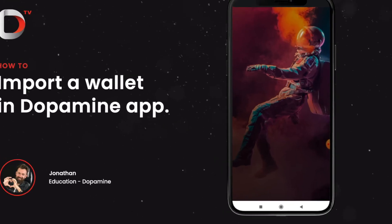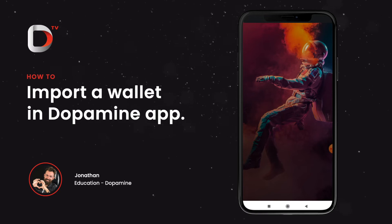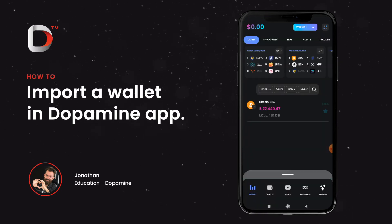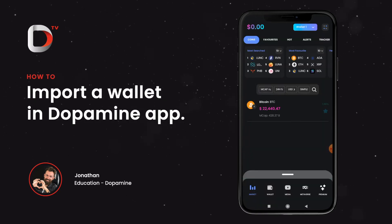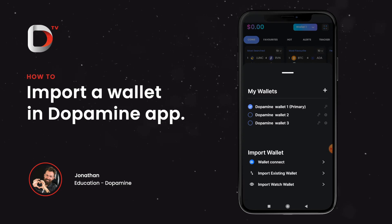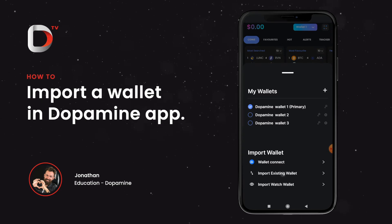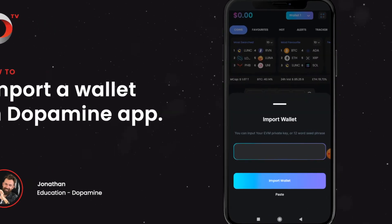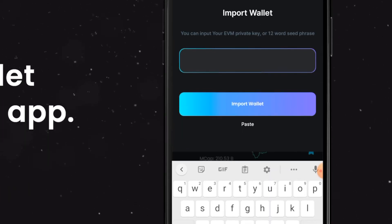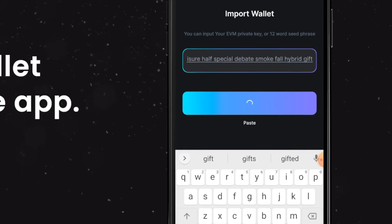We will go ahead and enter them again. Alright, so let's go back to the wallet, then import existing wallet. Let's paste our 12 word seed phrase and click on import wallet.